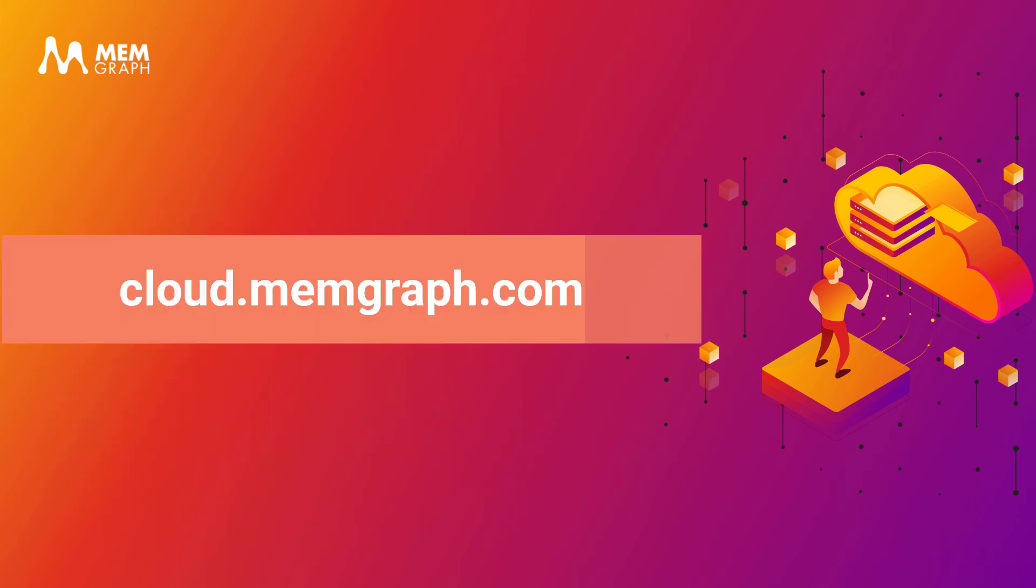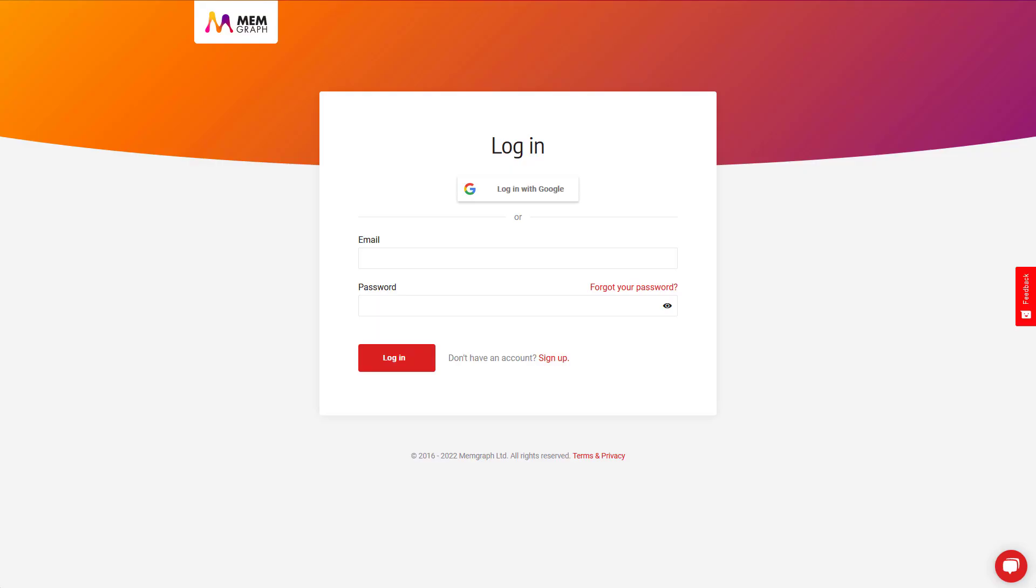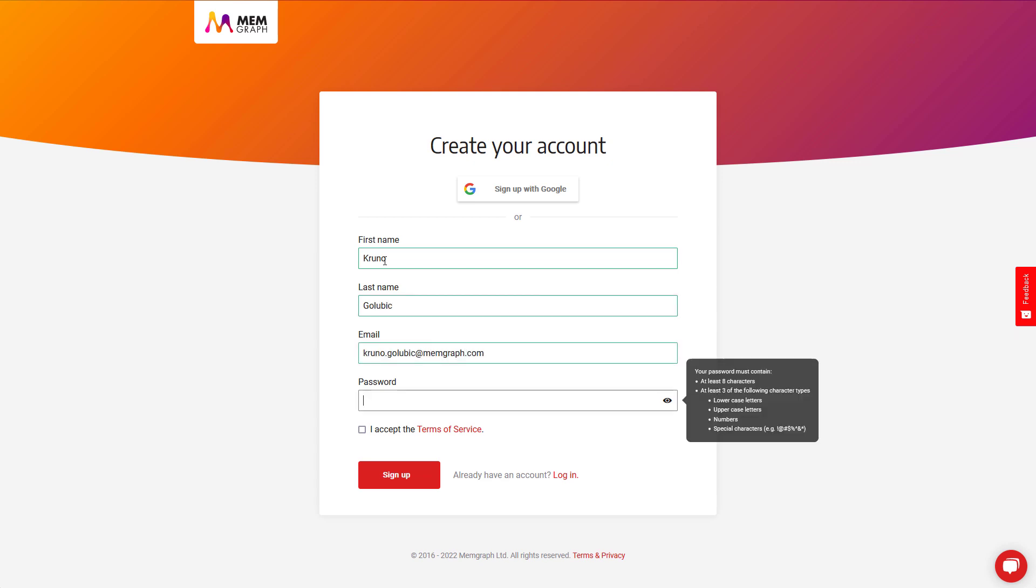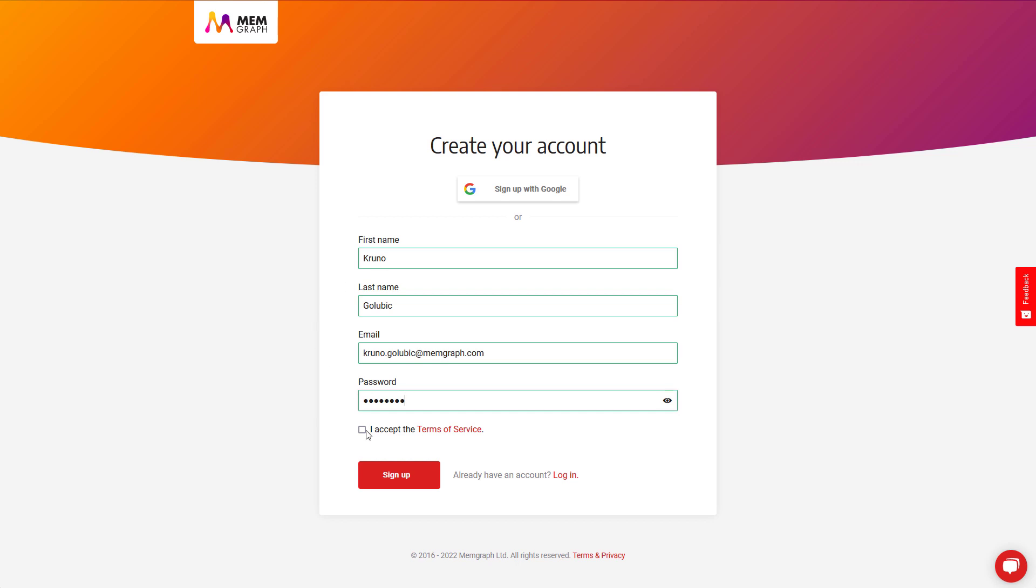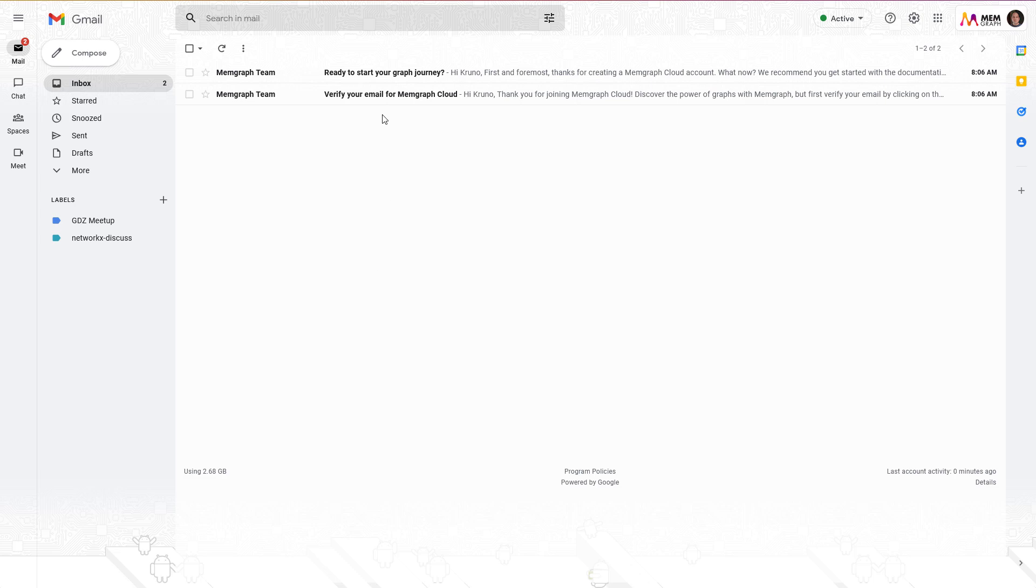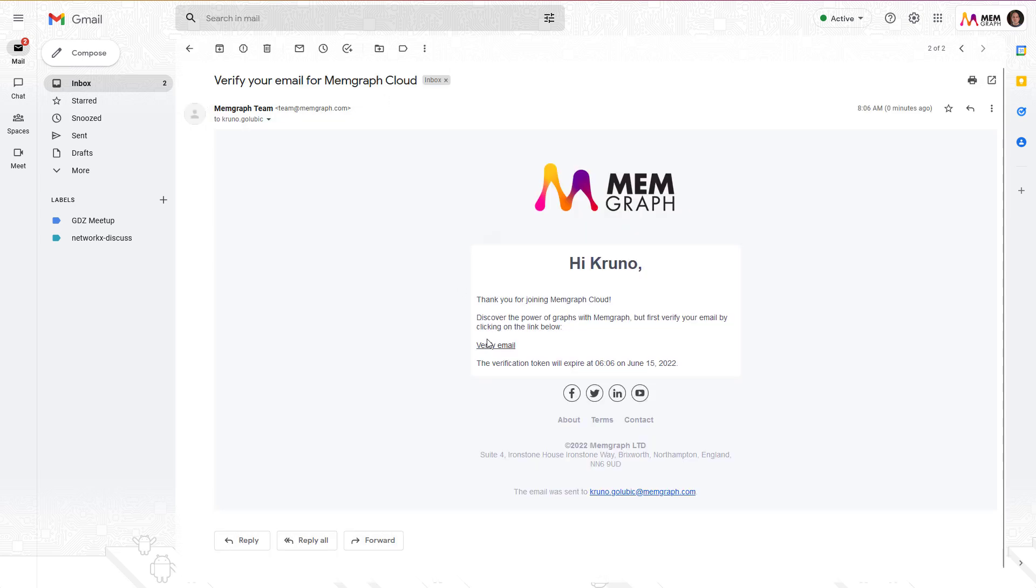Let's get started with the setup. Memgraph Cloud is available at cloud.memgraph.com. If you are a first time user, sign up by providing your personal information, setting up a password and accepting the terms of service. You can also register Memgraph Cloud with your Google account which makes the registration process even quicker. Verify your email address by clicking the link in the email you got from Memgraph.